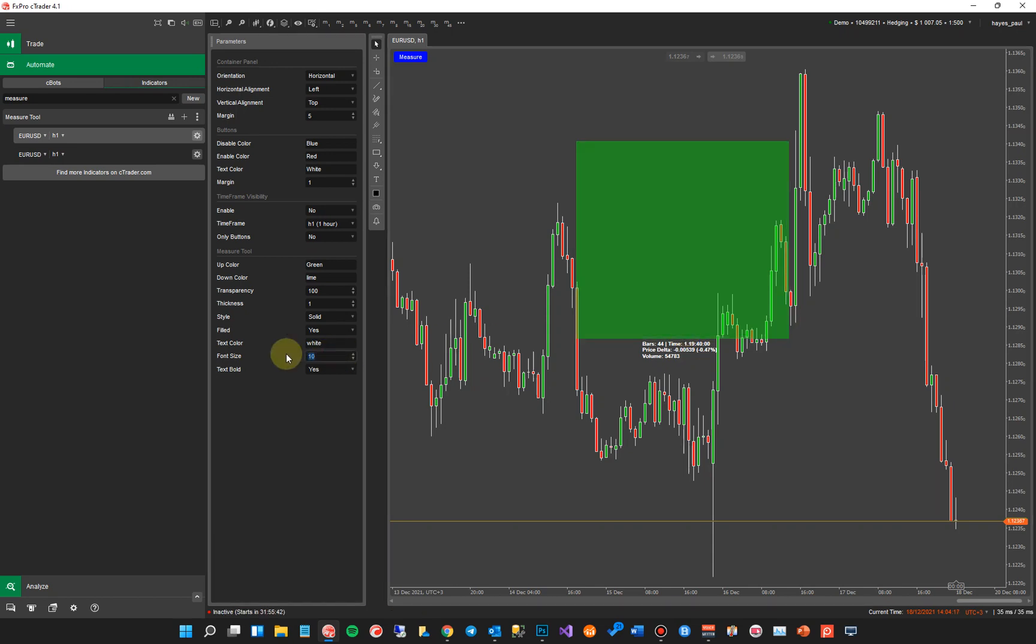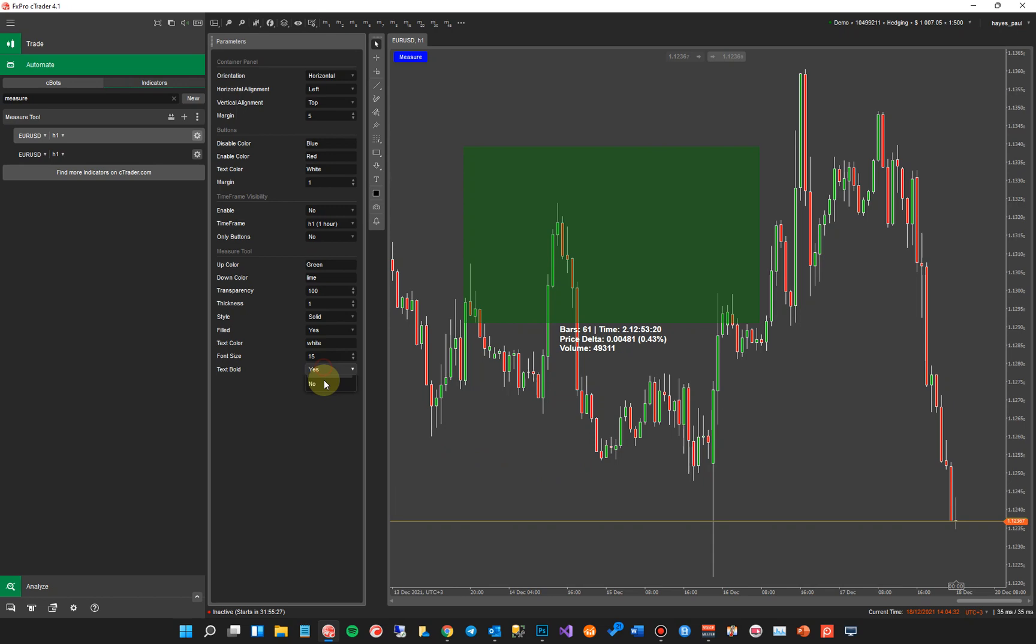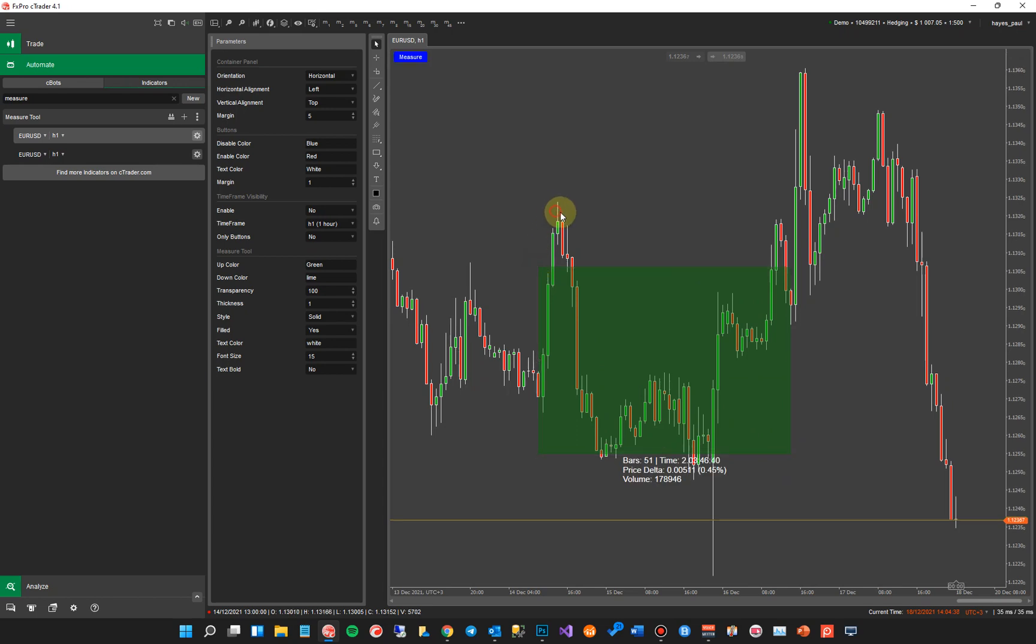You can also choose the font size. So if you want a larger font size, you can choose 15. Again, like I said, you've got to redraw it and you've got much bigger font size. So a lot of you might want that. You might want a lot larger text shown on the chart. And again, you can decide whether it's bold or not bold. I'm going to turn that off and I'll have to do this all again.